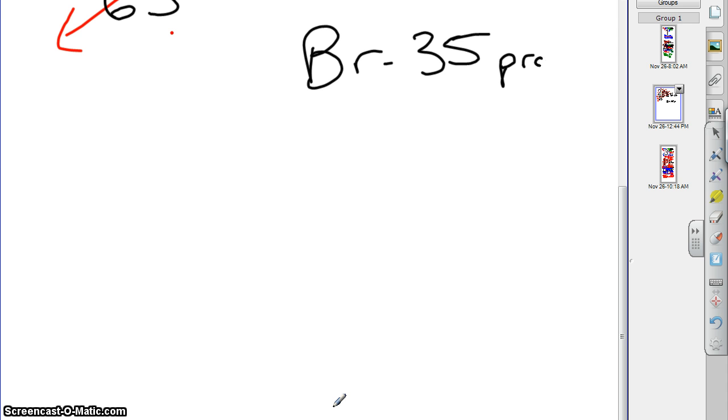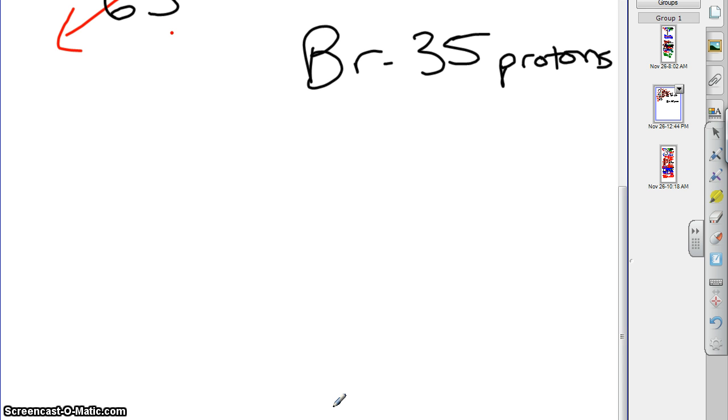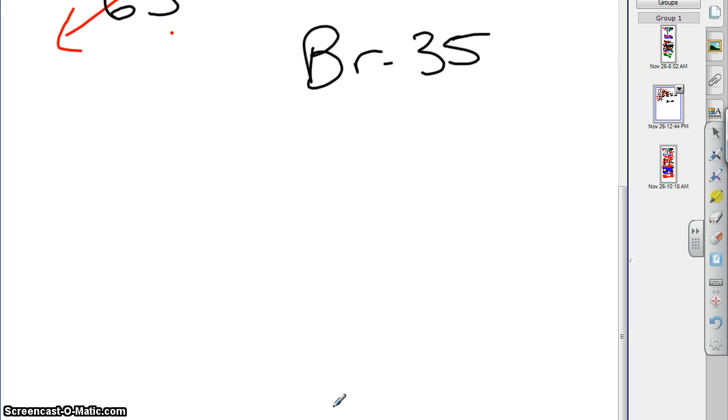Now, is an orbital box diagram telling you about protons? What is it telling you about? It's telling you about electrons. So, what we want to know is how many electrons this guy will have. Well, how many electrons will it have? It's going to have 35 because we're dealing with a neutral atom, so the protons and the electrons need to be the same.